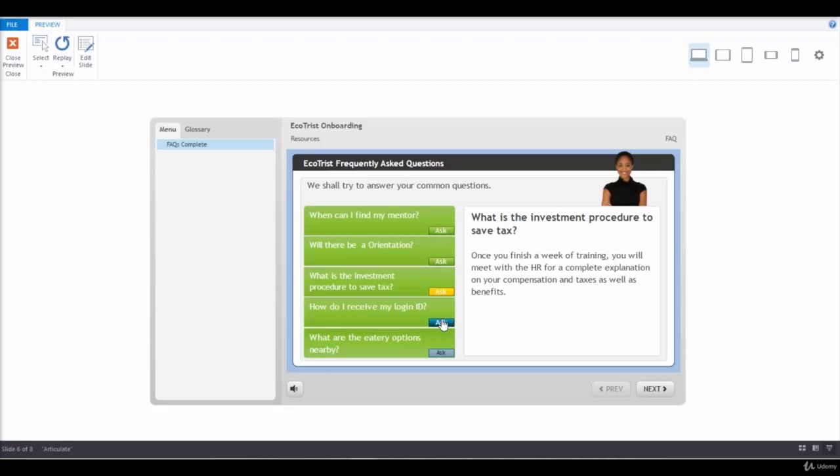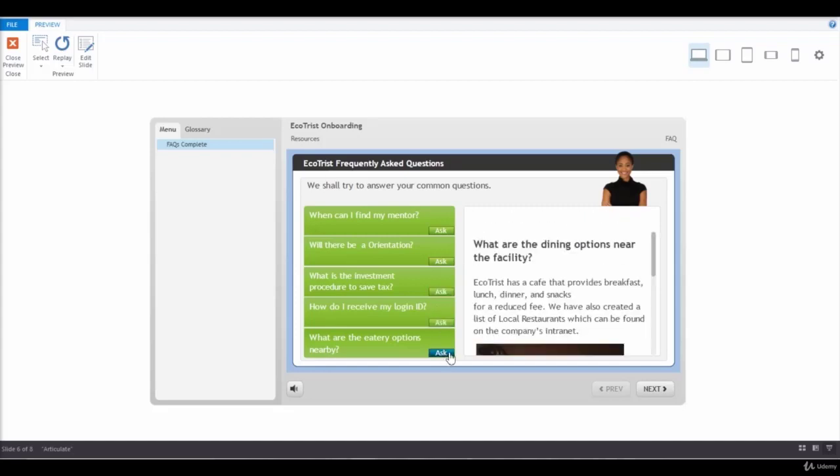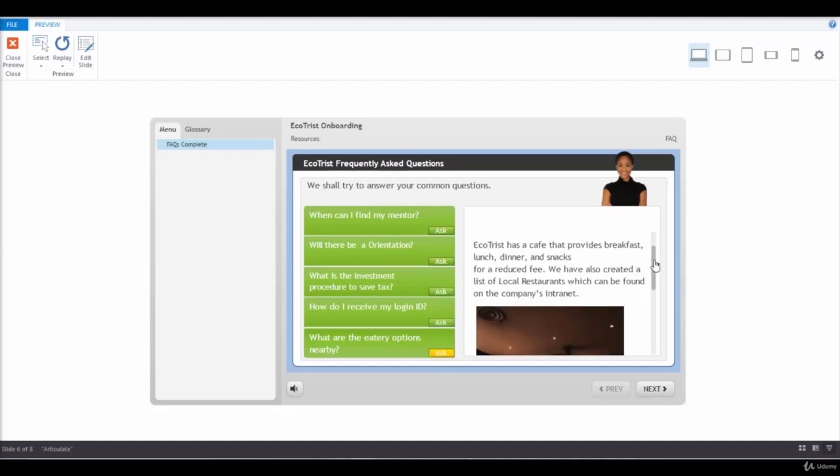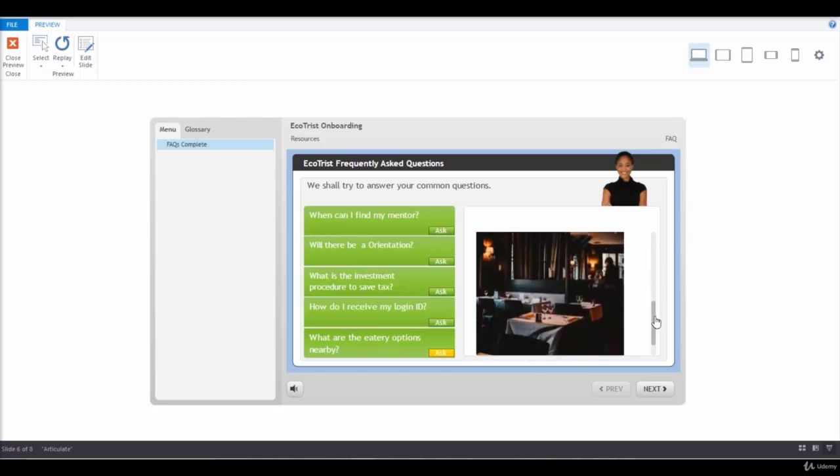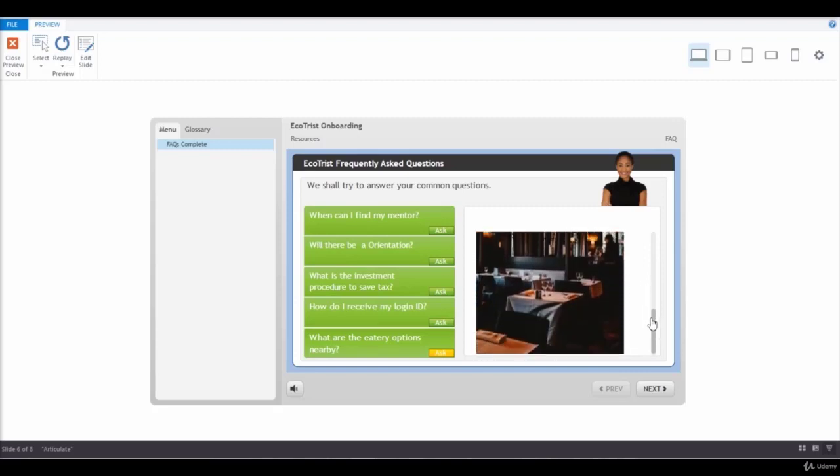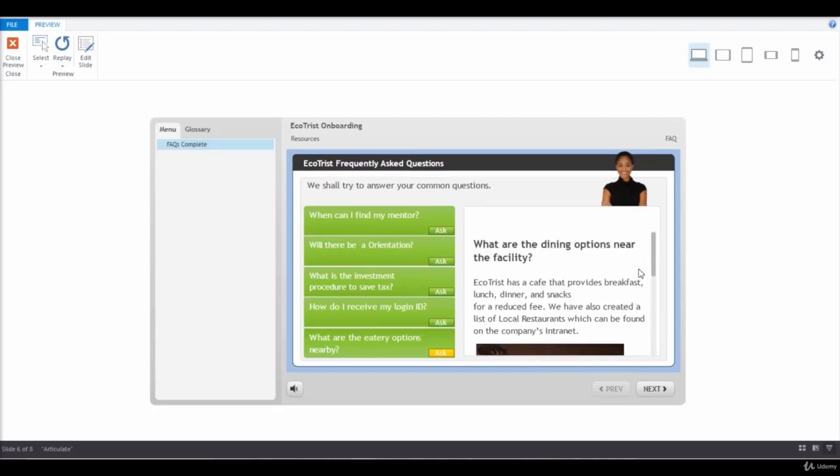Let's take an example, an FAQ interaction. Each FAQ has a corresponding layer. On this slide layer we have text, a character, and a scrolling panel.